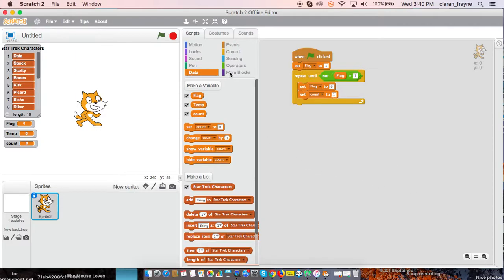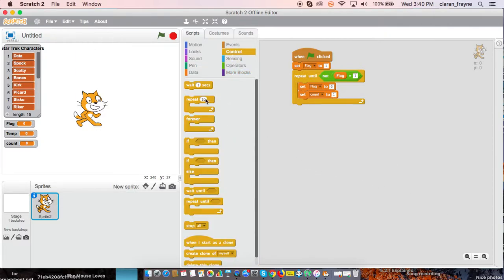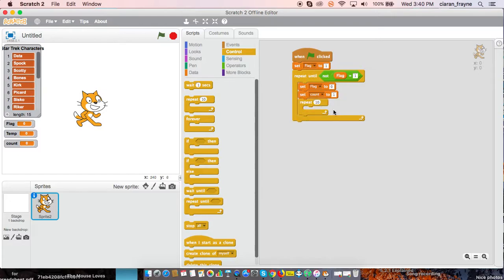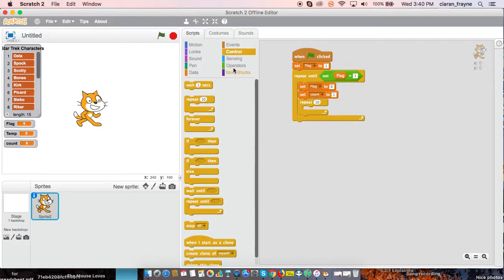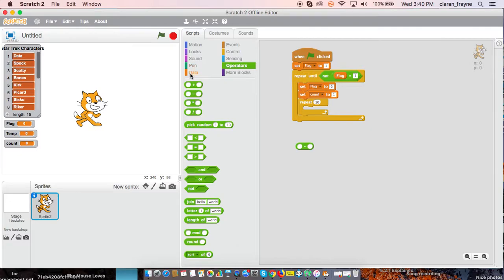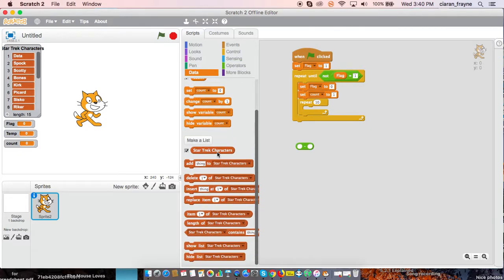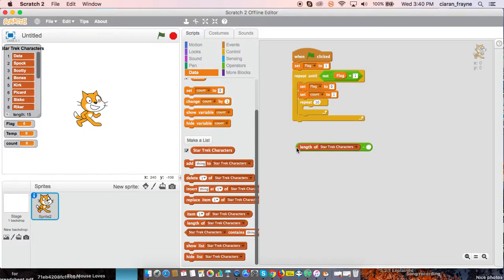Then we need to use repeat. And we are going to repeat the length of our list again and again. So, length of Star Trek characters. Repeat length of Star Trek characters.